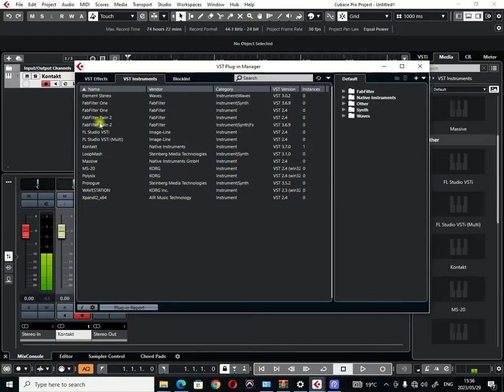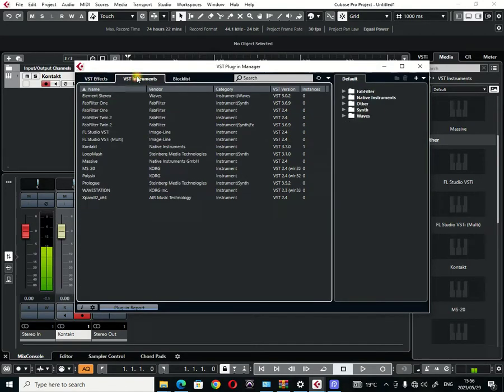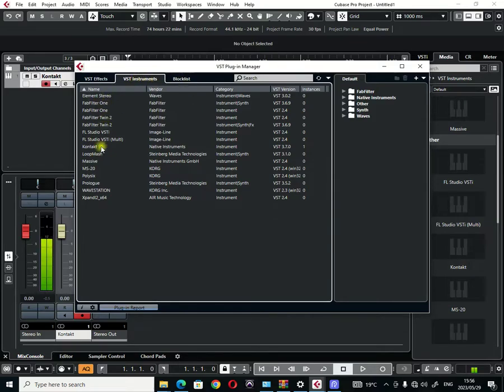So the Plugin Manager is going to show you a list of all your VST effects and all your VST instruments that are installed to be used in your Cubase. These are the instruments that are installed in my system.